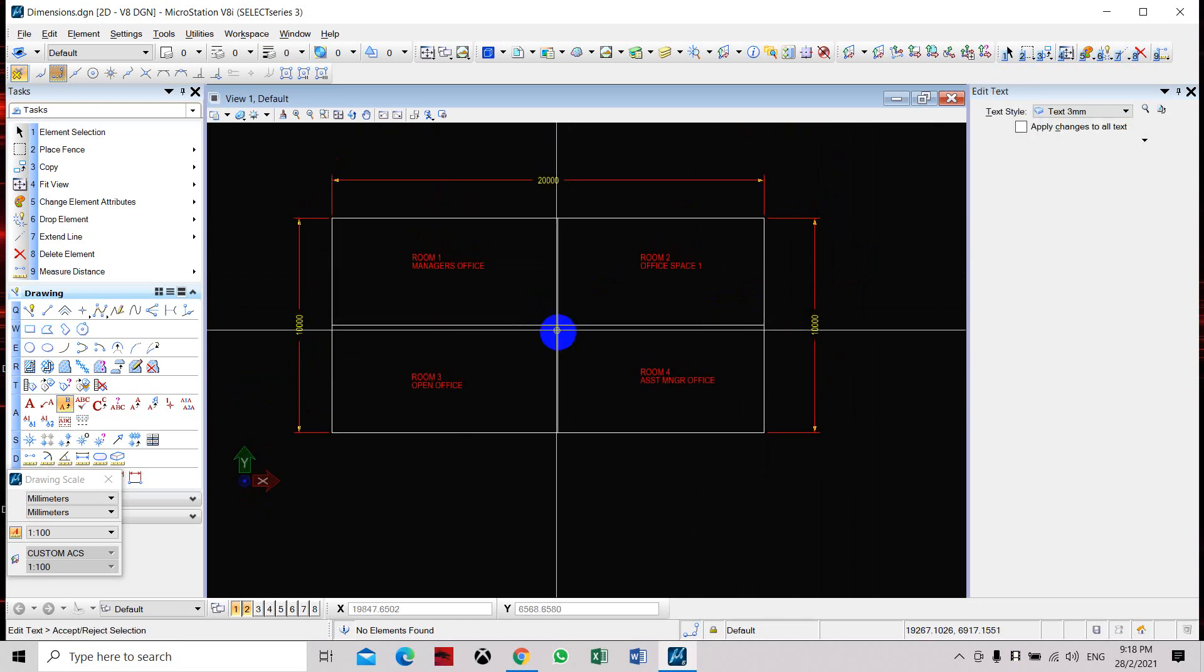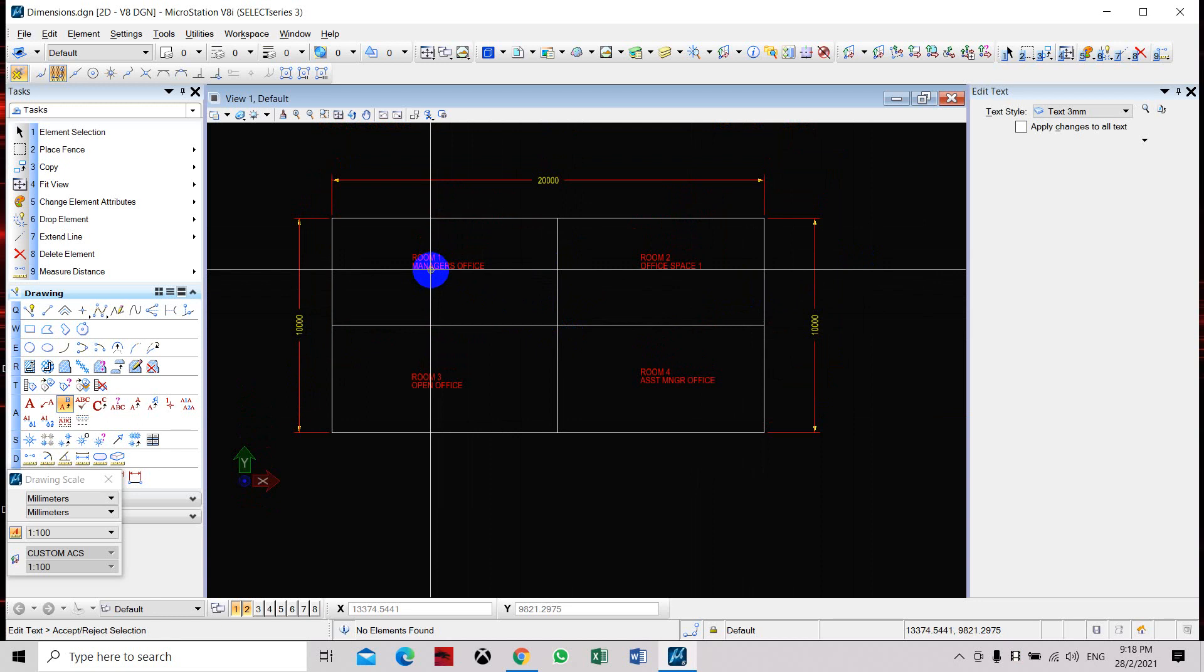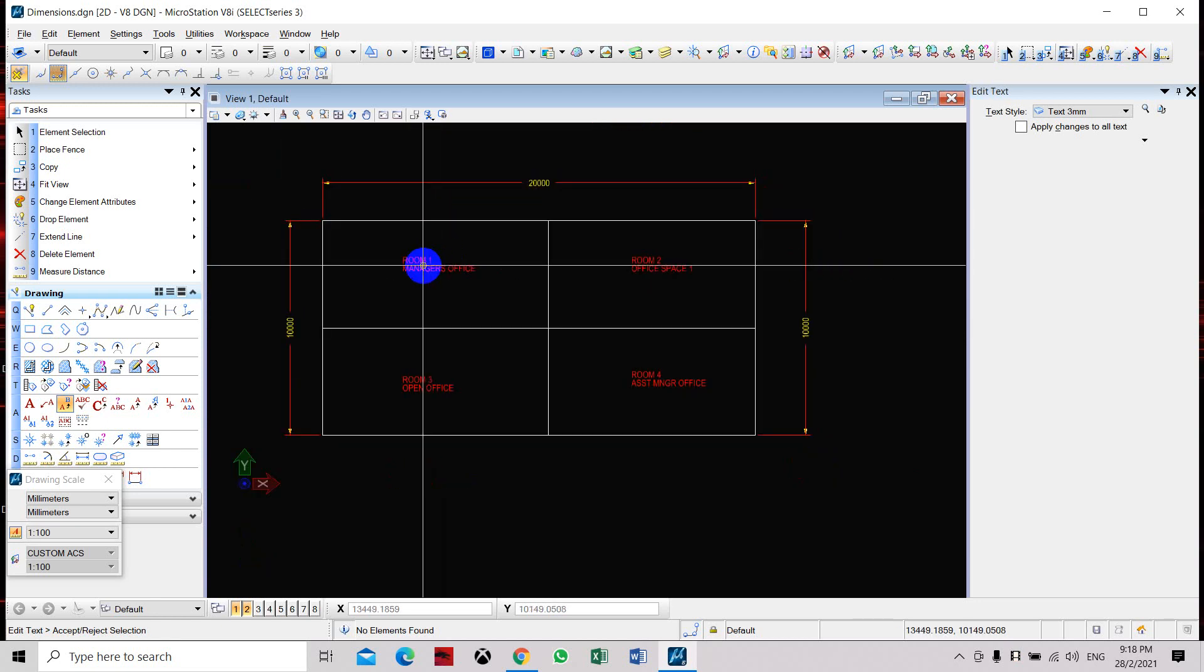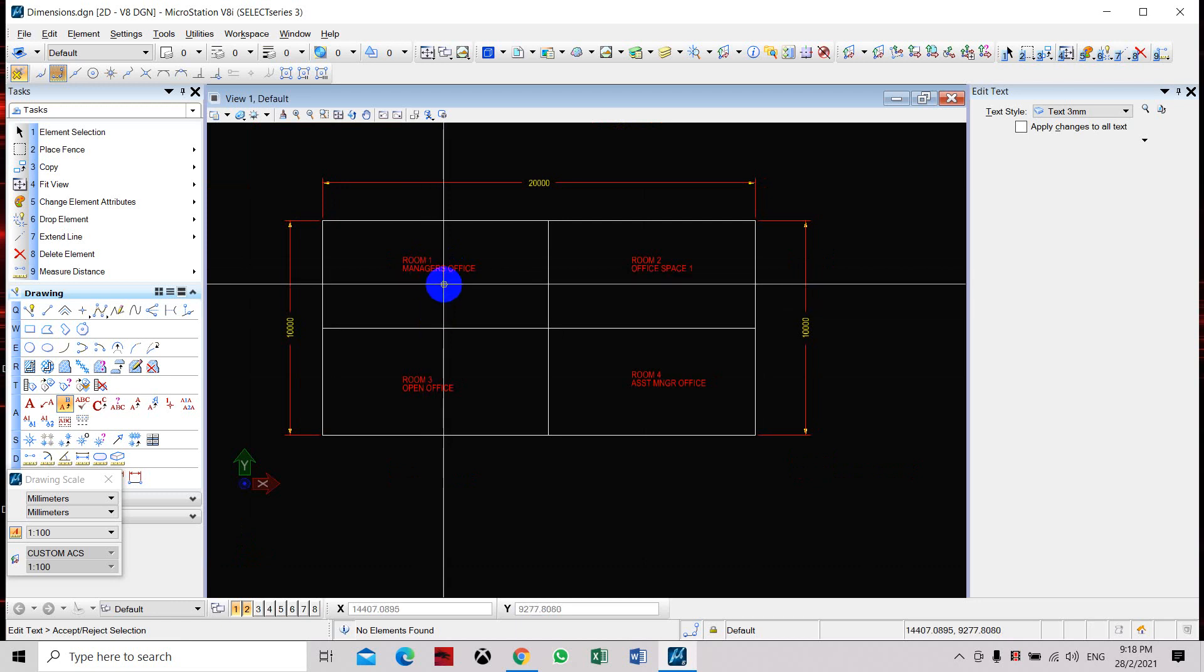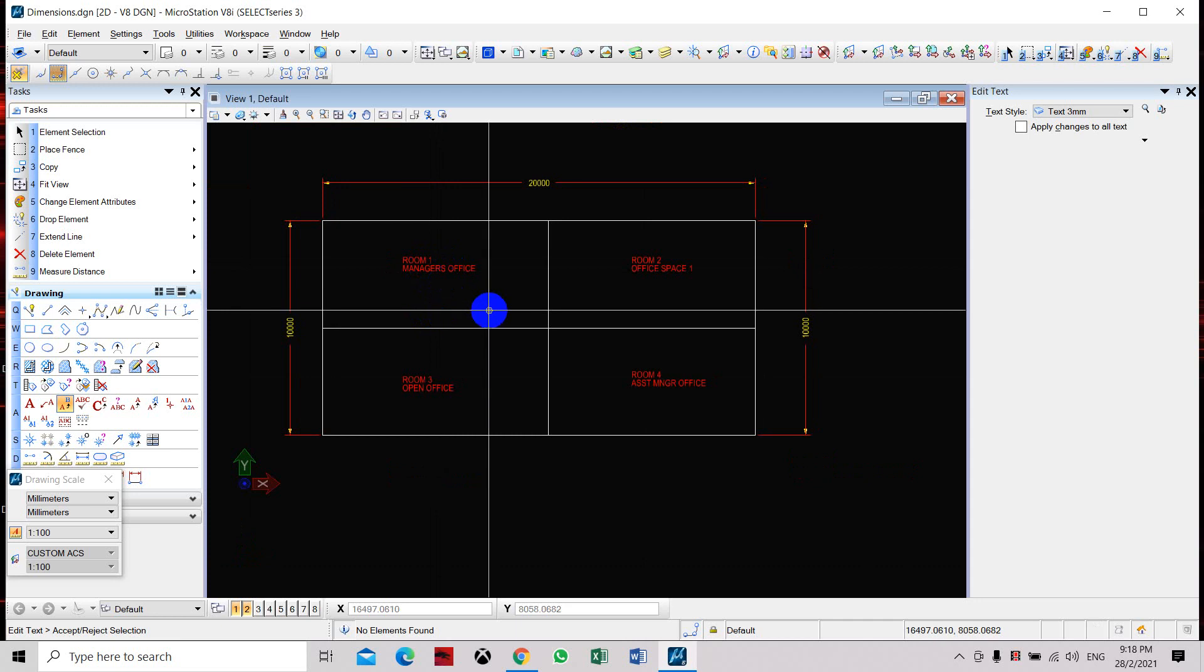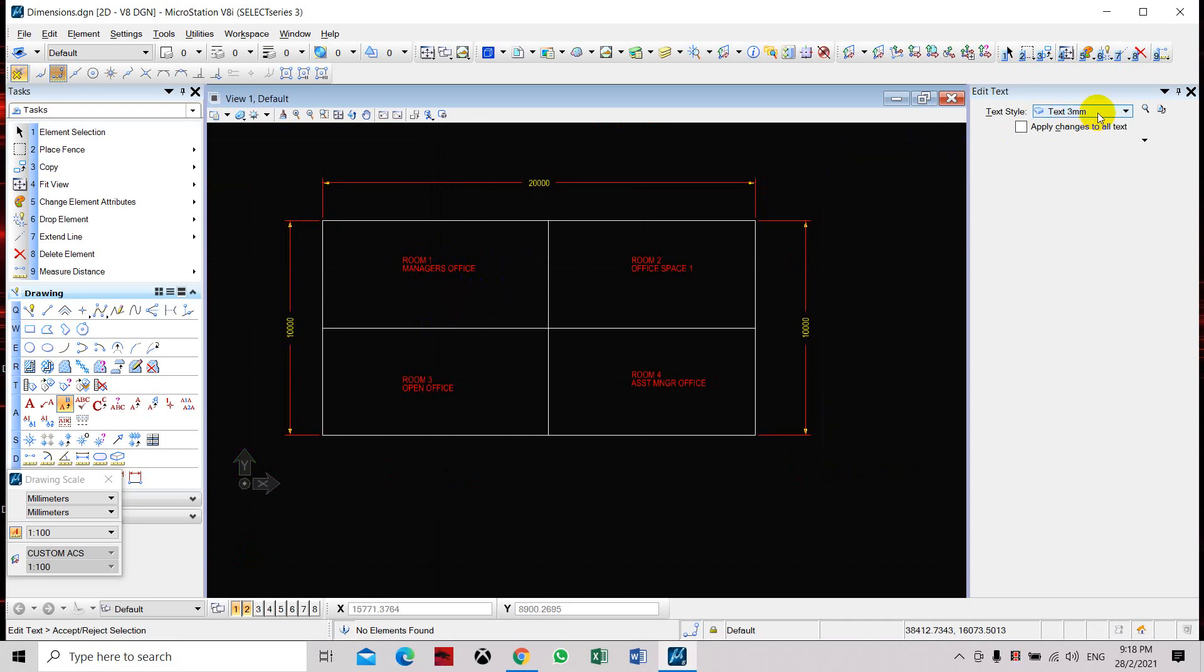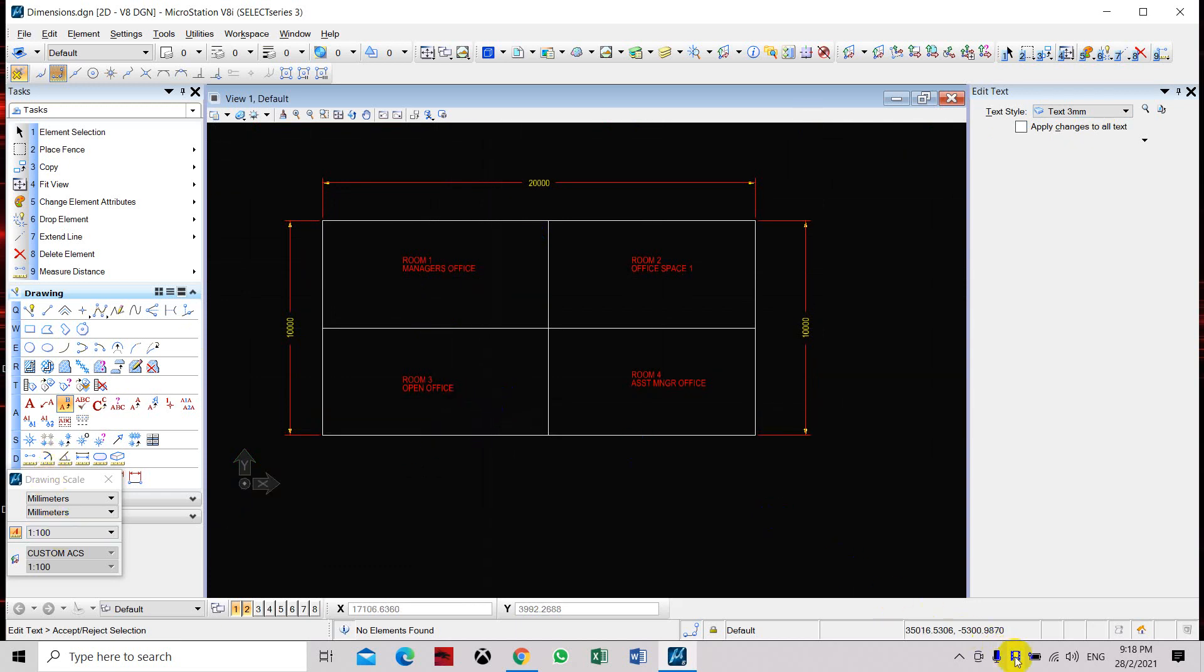So now we have placed in our text. If you want to change or edit the text to a different color, you can change it and set it to the preferred label or color that you want. This is how to use the Place Text tool command, edit it, and set the dimensions including the drawing scale for the placing of the text and label of the room. Thank you.